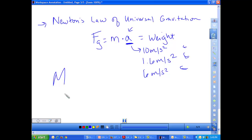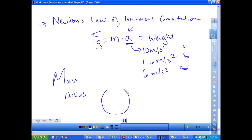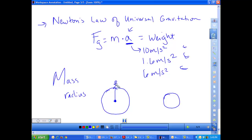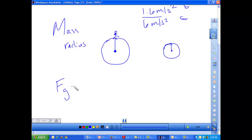Newton was the first one to say that the force of gravity something experiences depends on the planet's mass and also the planet's radius. If we have two different planets — one large and one much smaller with a much smaller mass like our moon — the radius is the distance from the center of the planet to the surface. This is actually the distance between you and the Earth when you're standing on it. It's tempting to say the distance is zero, but you go from the center of mass of one object to the center of mass of the other, so the distance is the radius of the Earth.